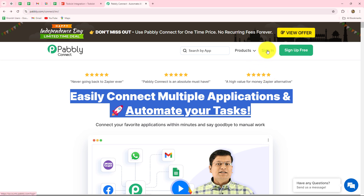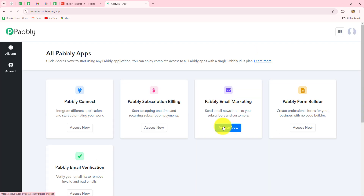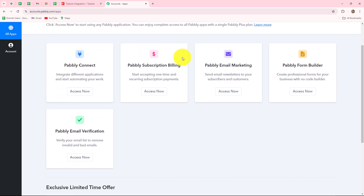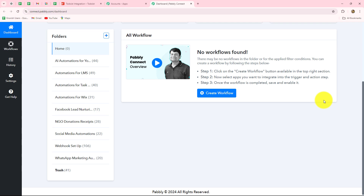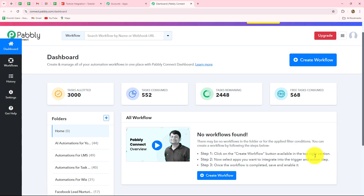As an existing user, I am going to click on sign in. This is the all-apps section where we can find all the products offered by Pabbly. To create this automation, we are going to use Pabbly Connect, so let's click on Access Now. It will take us towards the dashboard of Pabbly Connect, where you will be able to find all your workflows.